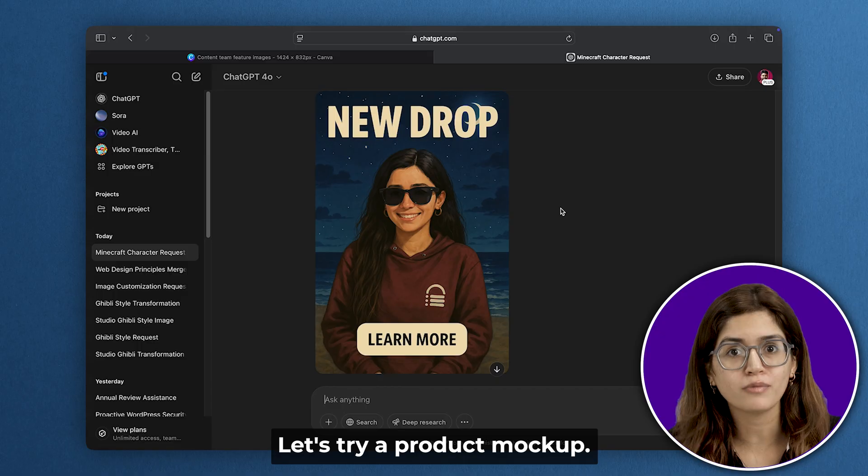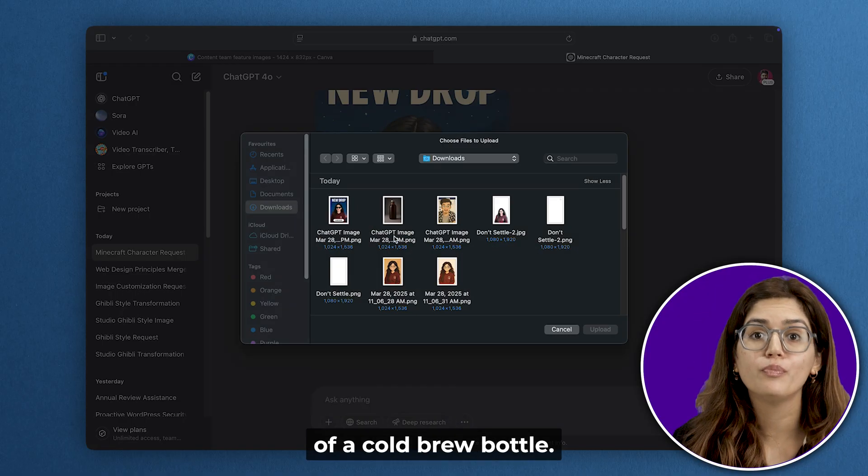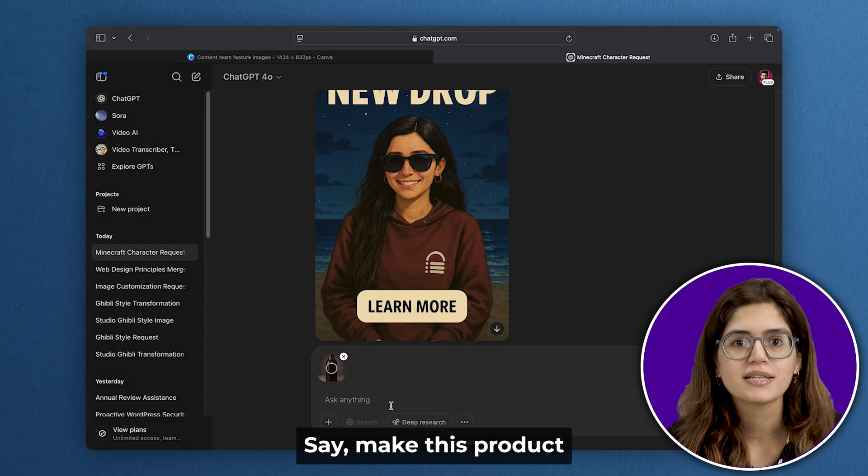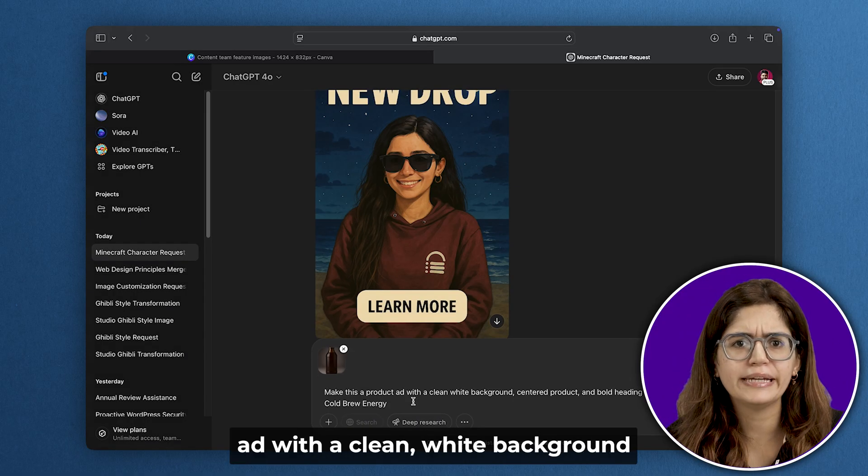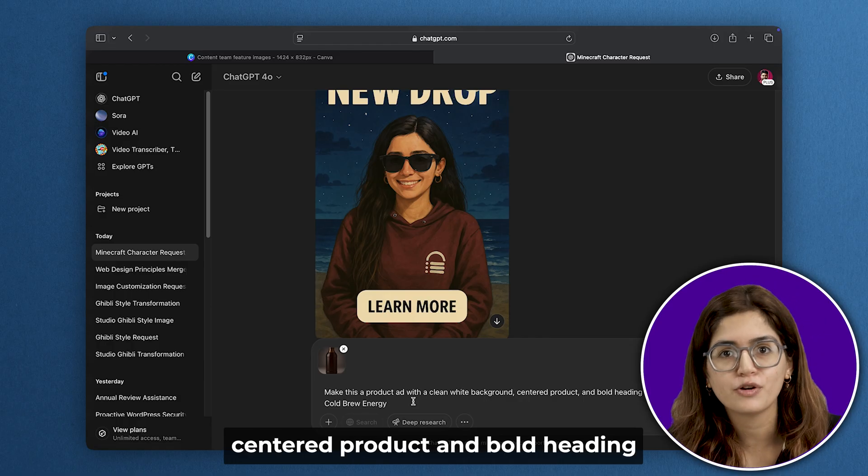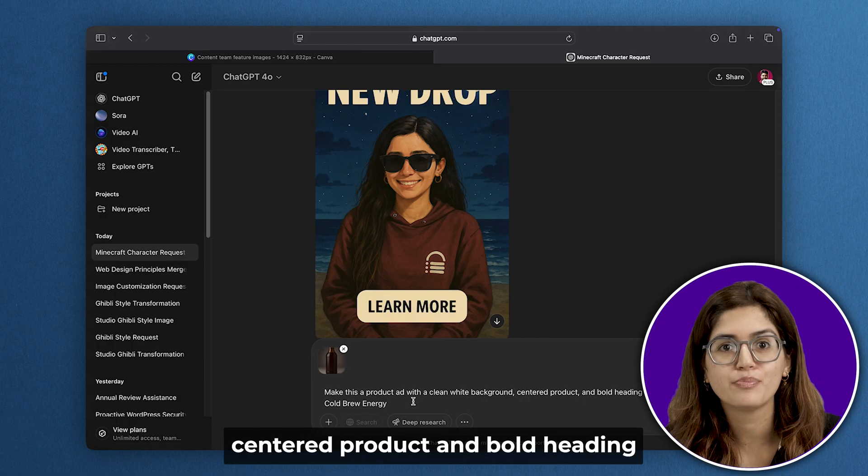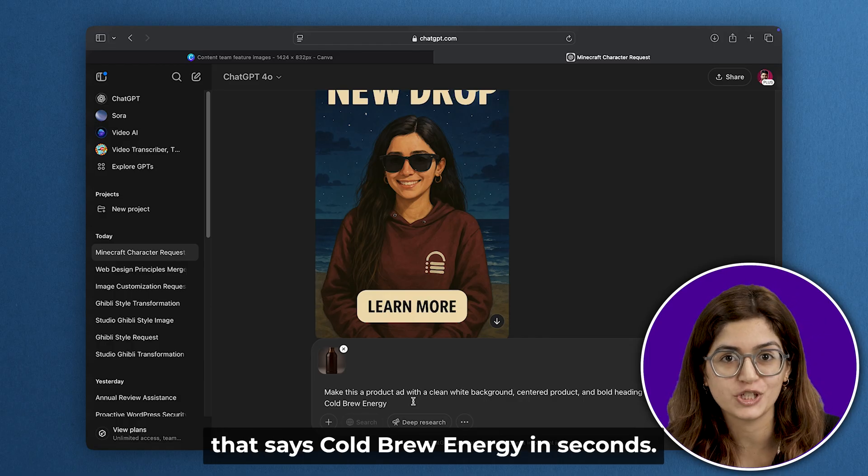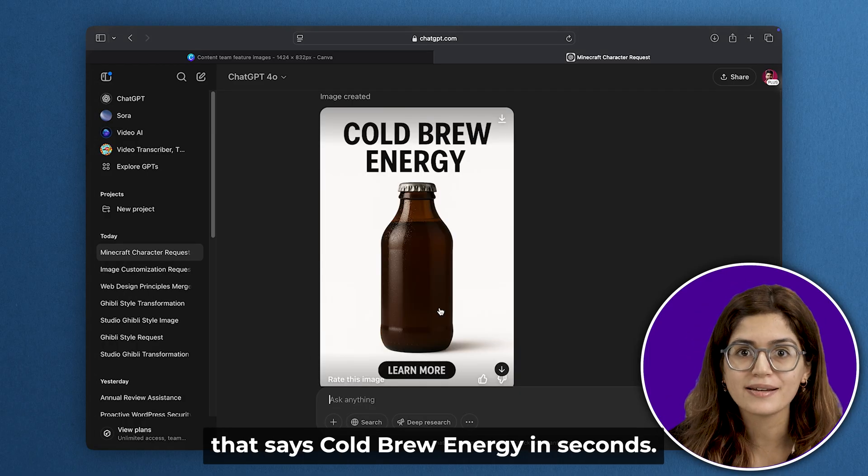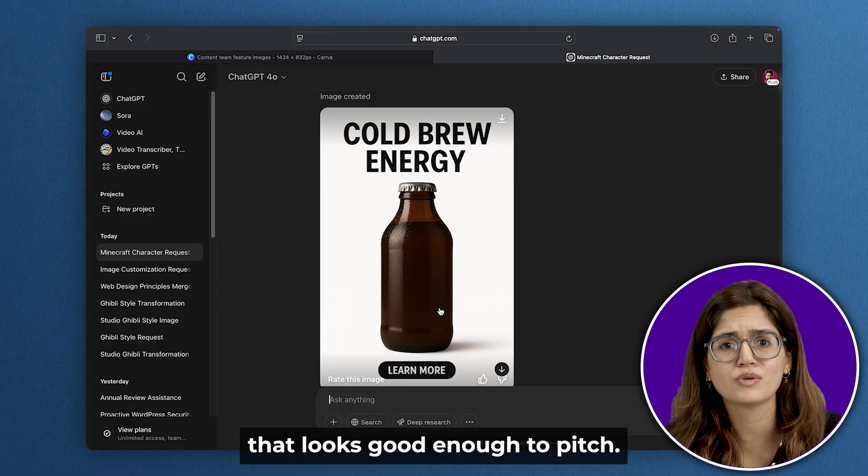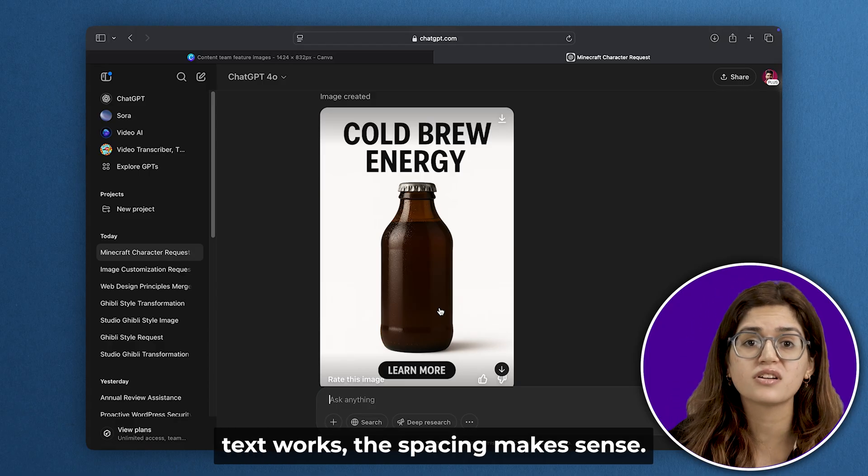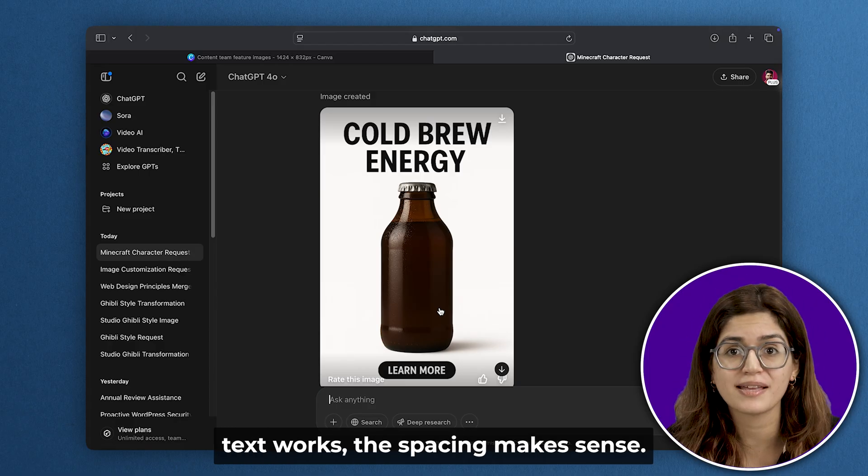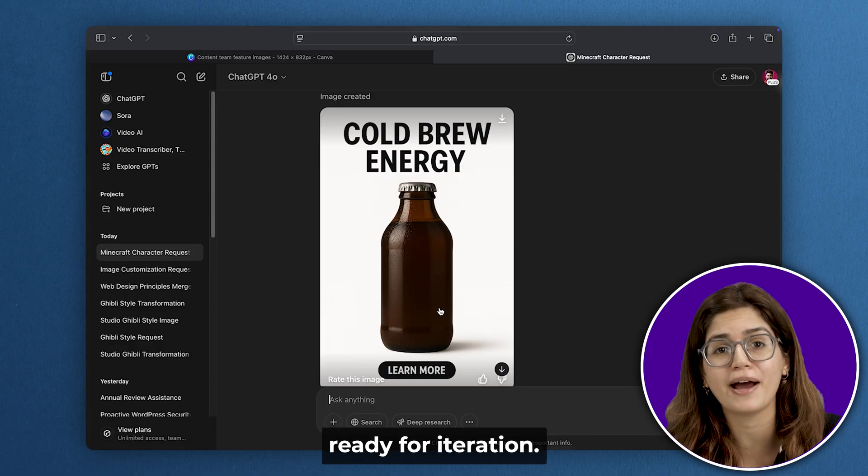Let's try a product mockup. I'll upload a photo of a cold brew bottle and say: make this product ad with a clean white background, centered product, and bold heading that says 'cold brew energy.' In seconds, it gives me a polished layout that looks good enough to pitch. The text works, the spacing makes sense, and this is a full concept ready for iteration.